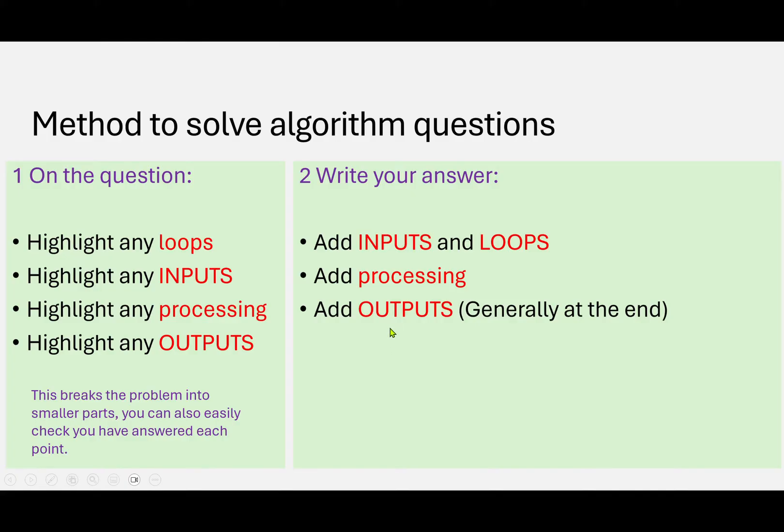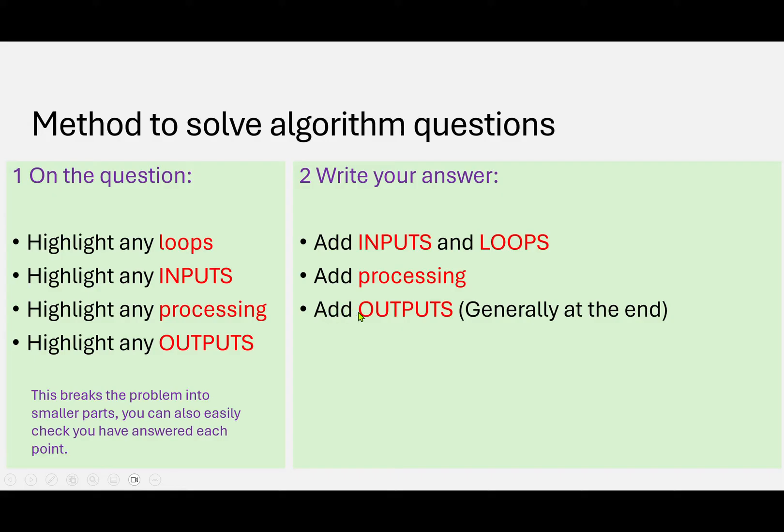One of the good things about this method is that let's say you really had trouble getting the processing and you weren't quite sure, inside the mark scheme there will be marks for having the input sorted out and also having written the outputs. So if you just did those, you're still going to pick up some marks.